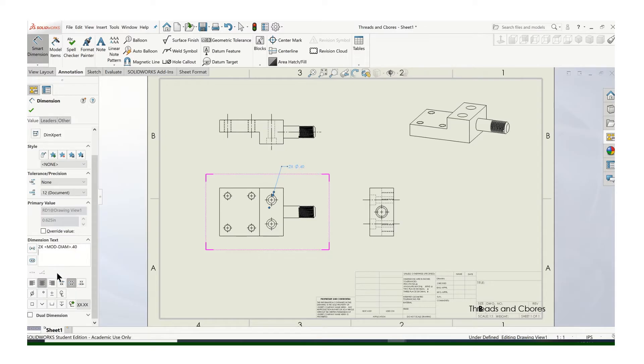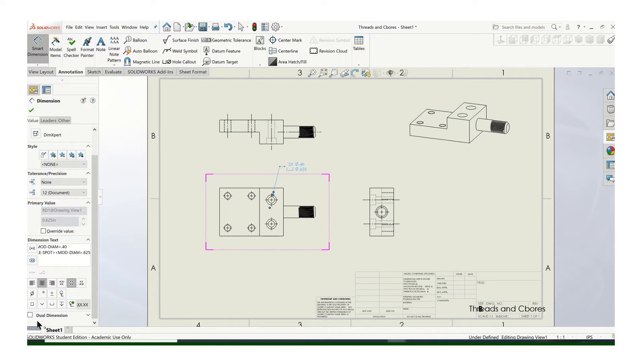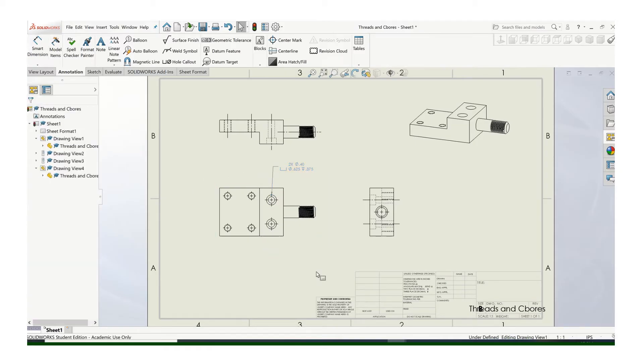The next one's going to call out the counterbore diameter. So use the counterbore symbol, then the diameter symbol, and then the diameter of the counterbore hole, which is 0.625. Then put a space, and then put the depth symbol, and that's going to call out the depth of the counterbore itself. So it looks like that. And then you can move it around as you need.